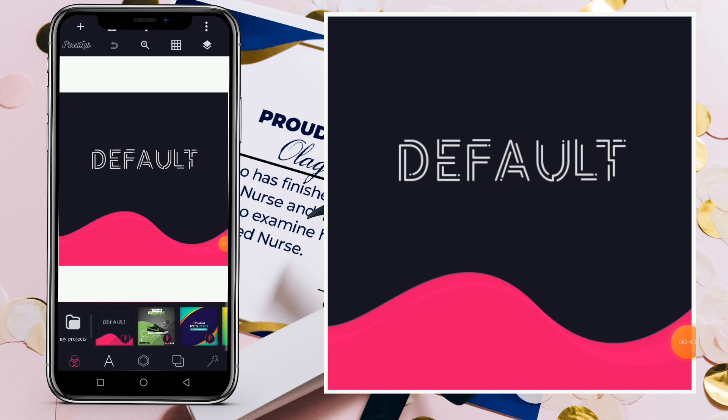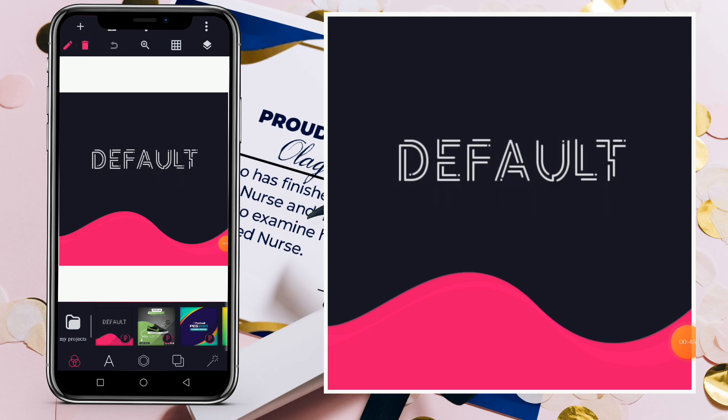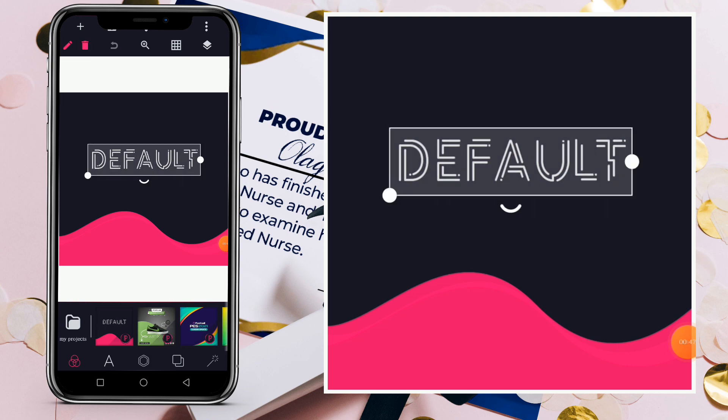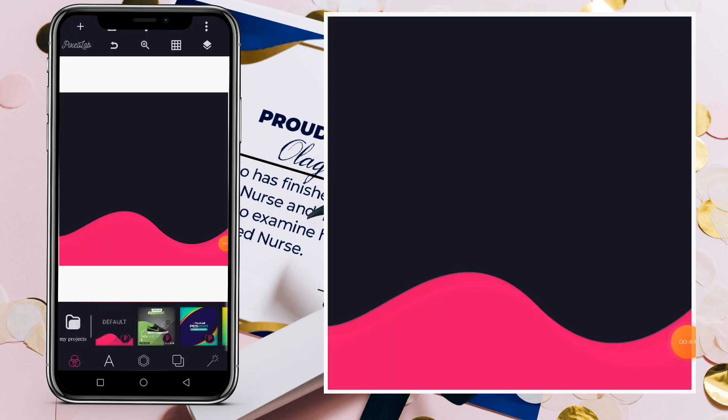So now this is the surface of my Pixel Lab — I've opened it. Once you open your app, this is what it will show. From here, delete the default text. You just click on this text, then click on delete.